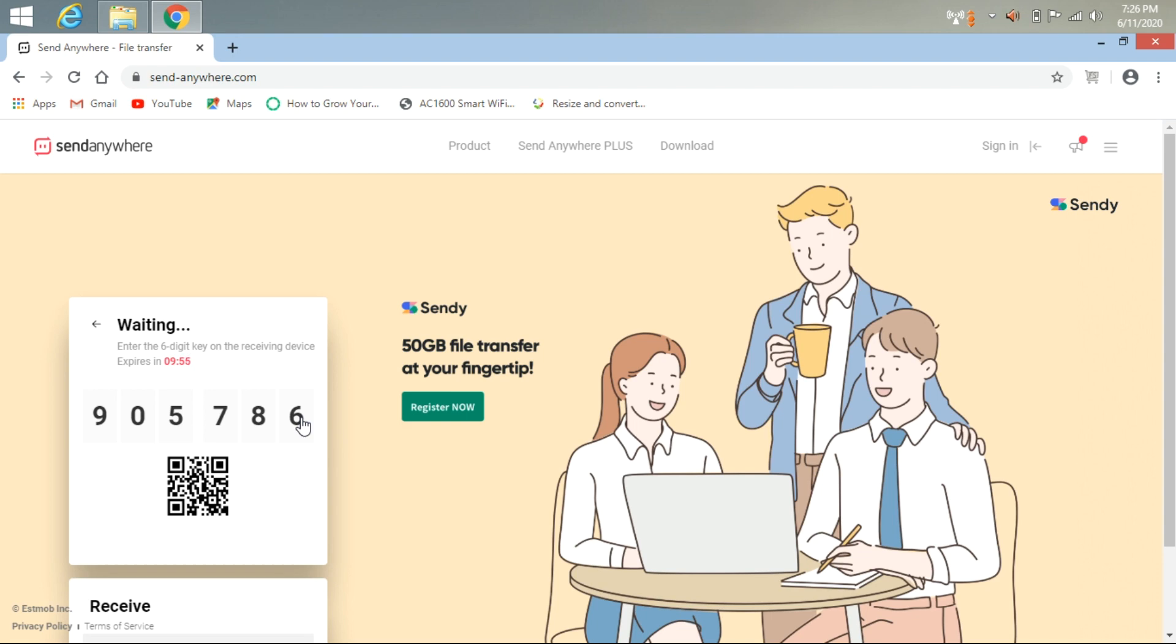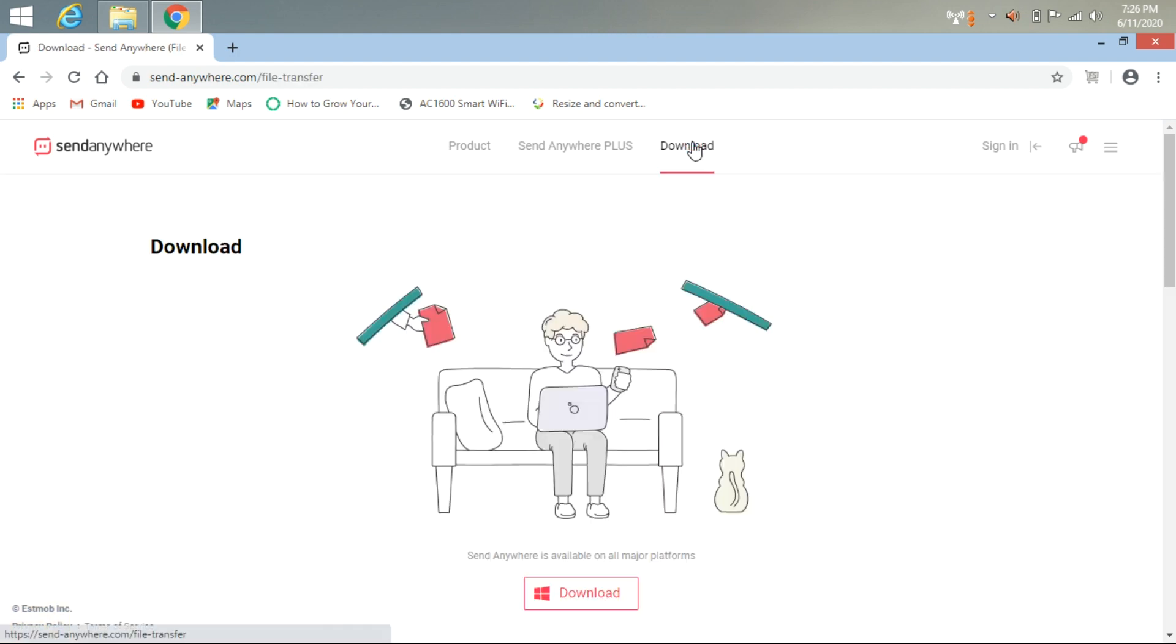to your friend and they will receive the file you have sent. Or you can download it from here. This application works with all operating systems.